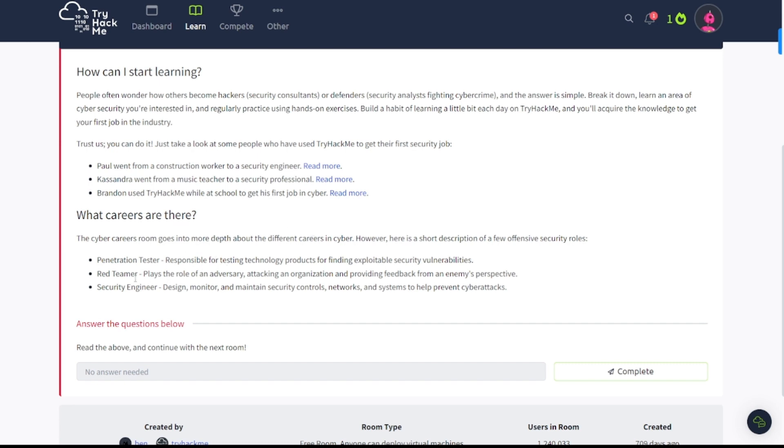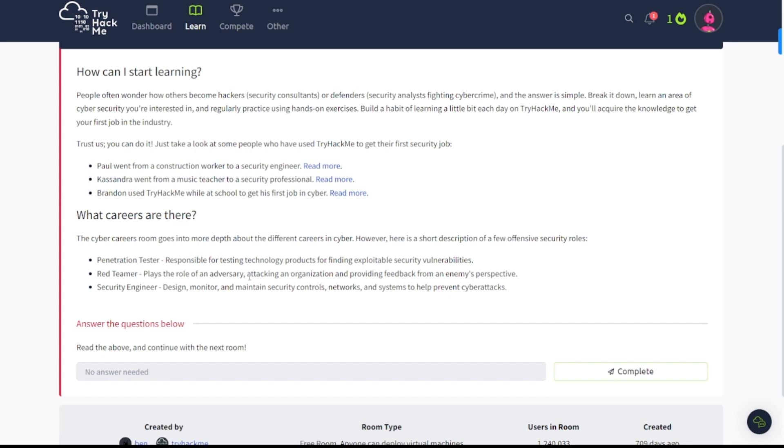Now penetration testing is awesome—that's the offensive security side of things, so it's red teaming, right? Red teaming is basically like a penetration tester on crack. It's more specialized. You're pretending to be like an APT, which is Advanced Persistent Threat. You're emulating or simulating an APT group when you try to break into the organization. It says play the role of an adversary attacking an organization and providing feedback from an enemy's perspective. It's awesome stuff here. And of course, security engineer: design, monitor, maintain security controls, networks, systems to prevent cyber attacks.